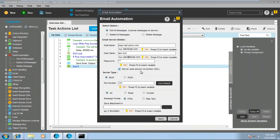If your incoming mail server uses a secure SSL connection, you can check that checkbox. For the server type, if you're using IMAP, provide the port number accordingly — the default is shown, but you can update it as per your requirement. You can also insert a variable for the port using F2.